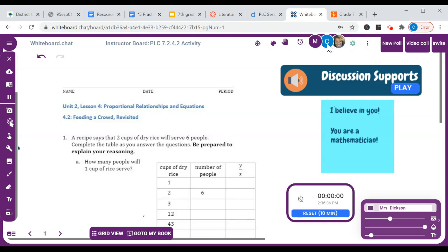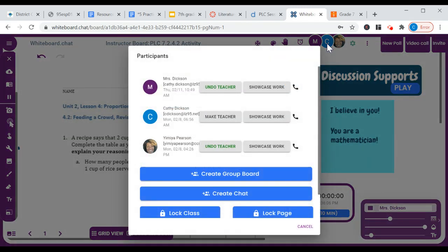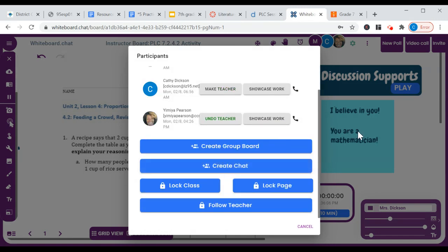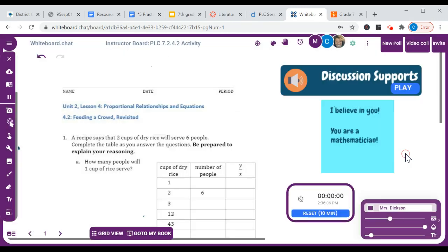You can click on any participant at any time. You could showcase their work. You could create a chat with them. You could also lock their page. There's a raise hand feature for students.